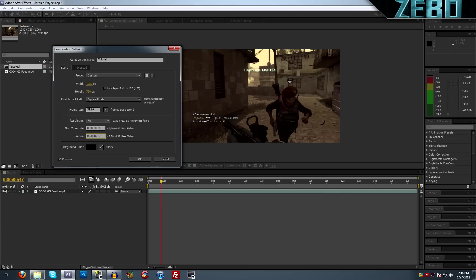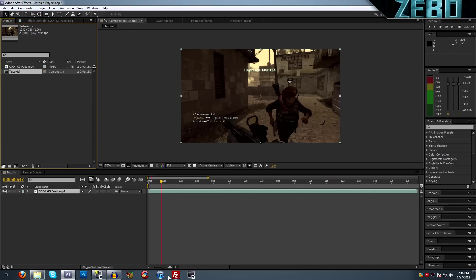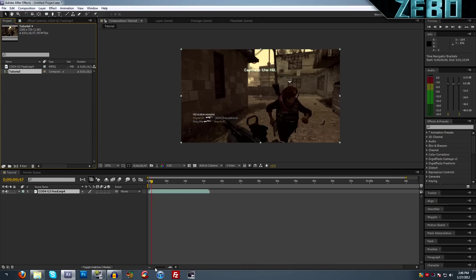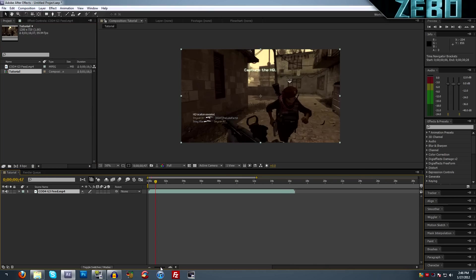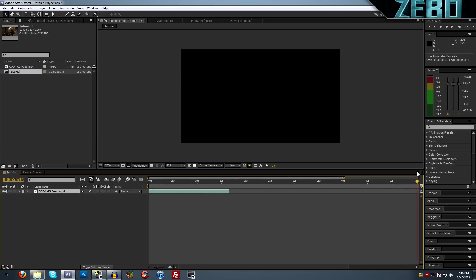Then we can come down here to these mountains and drag it in and out to zoom in, and we can see that it's however long we set it up here in our composition settings.